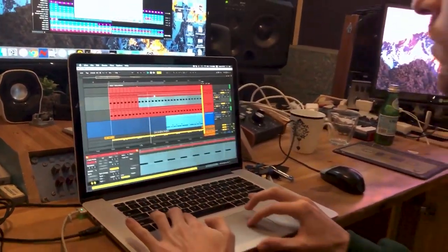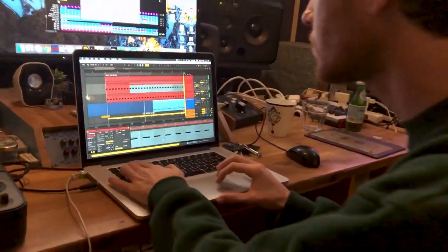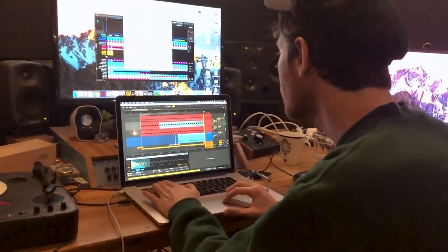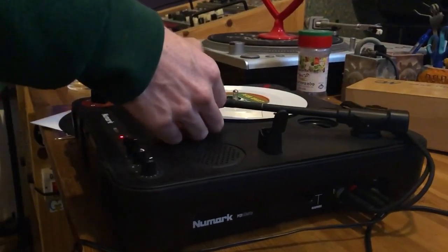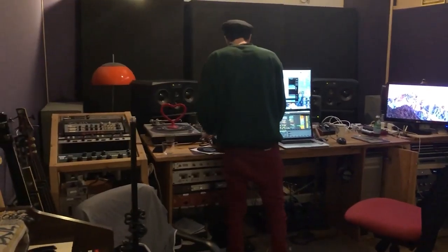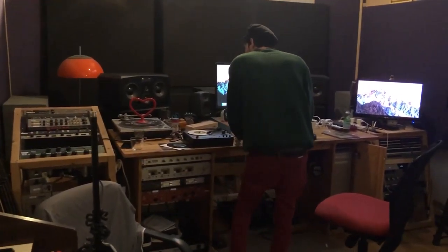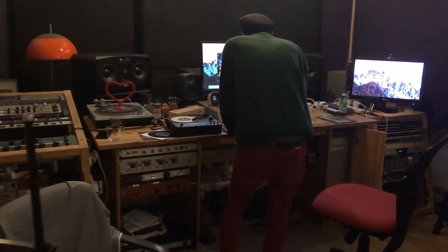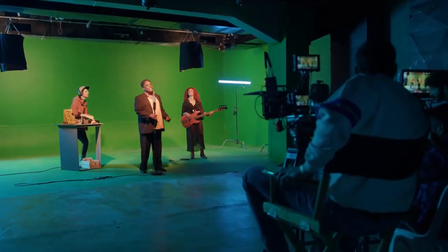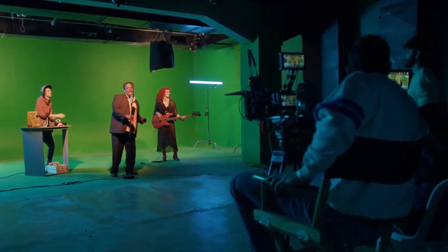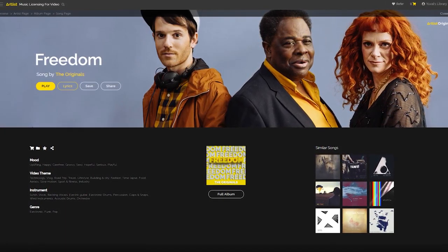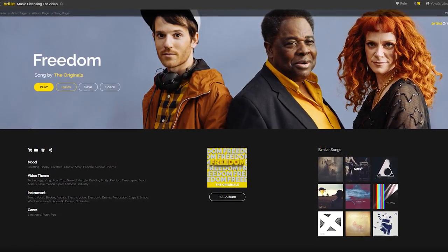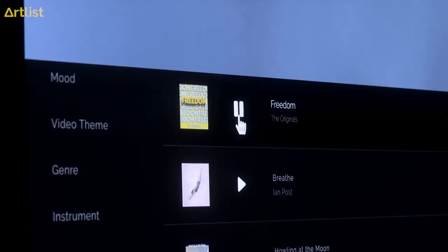What's unique about this video is that we've created an original song from scratch for this specific commercial, in order to support our messages and values and to convey them in the best way possible. The musicians performing in the actual video are the artists that created the original song. Our main value in this commercial was freedom.